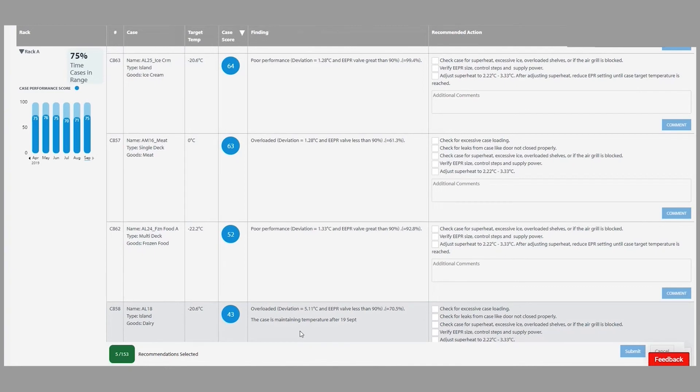The tool will highlight that, provide the finding, and then provide you some actionable insights to go after.